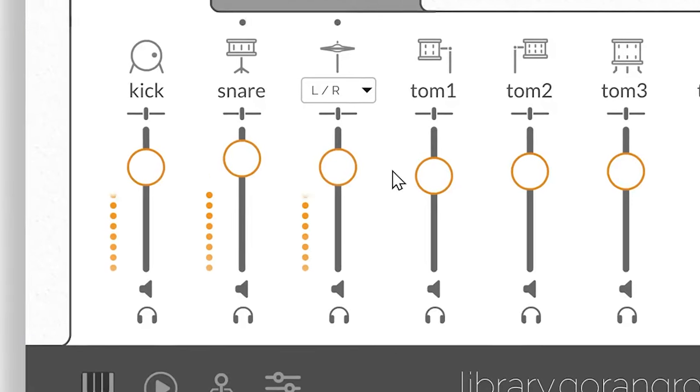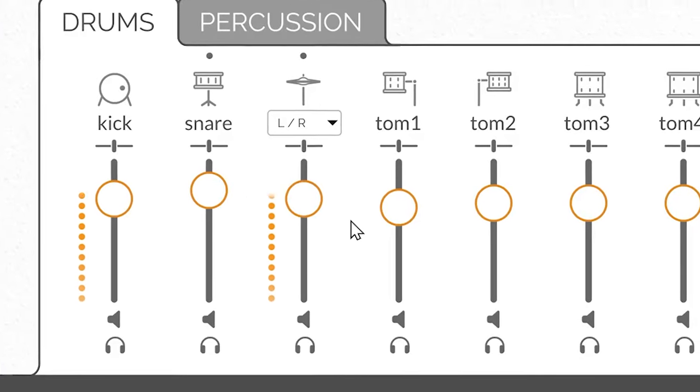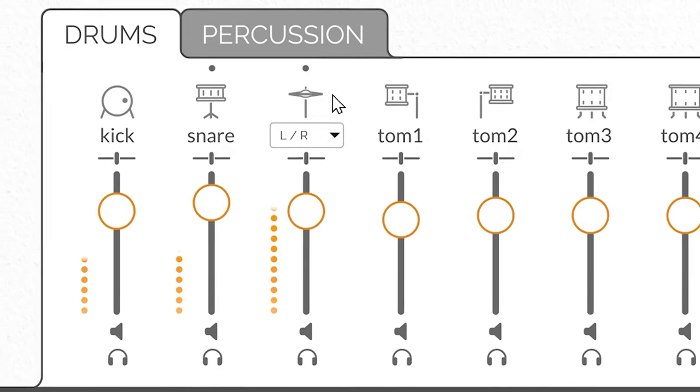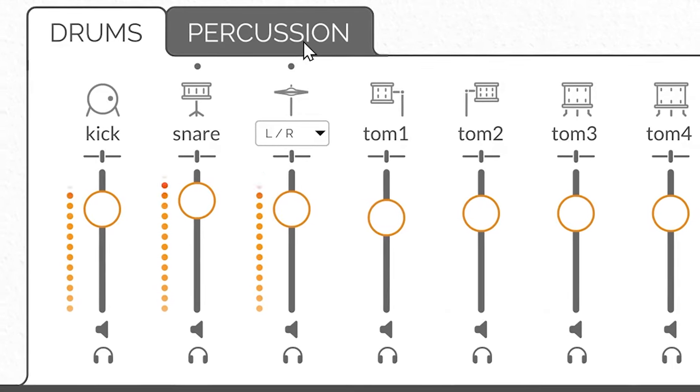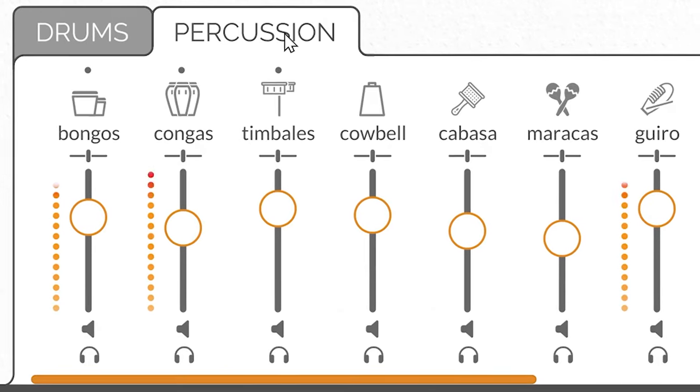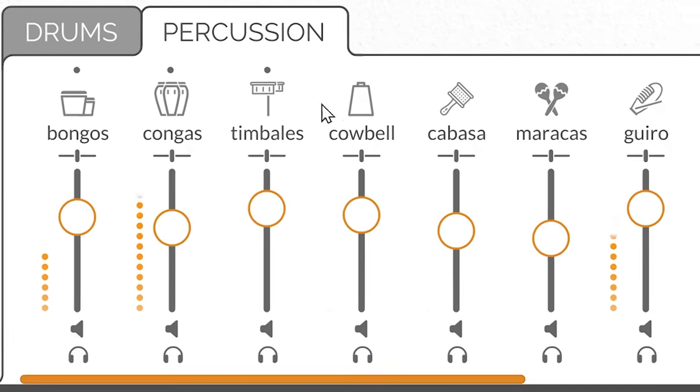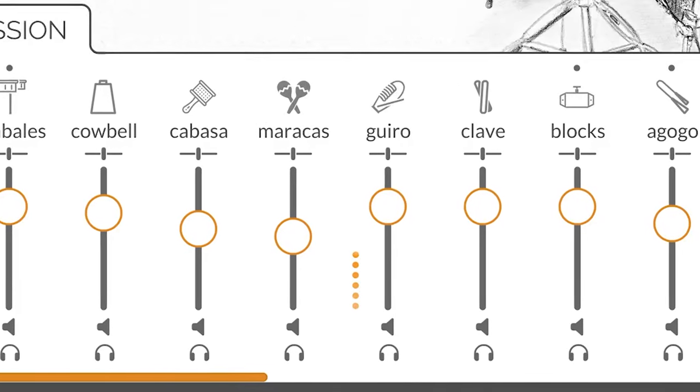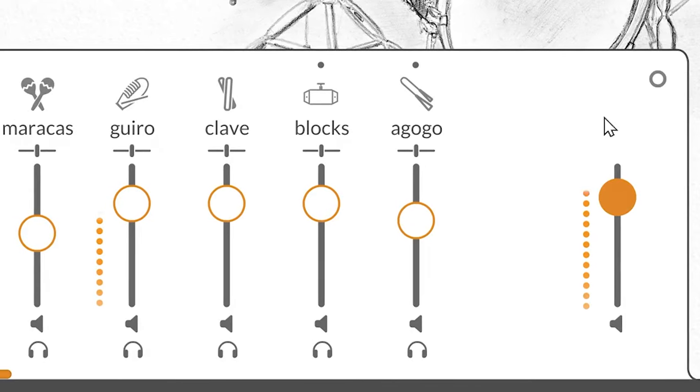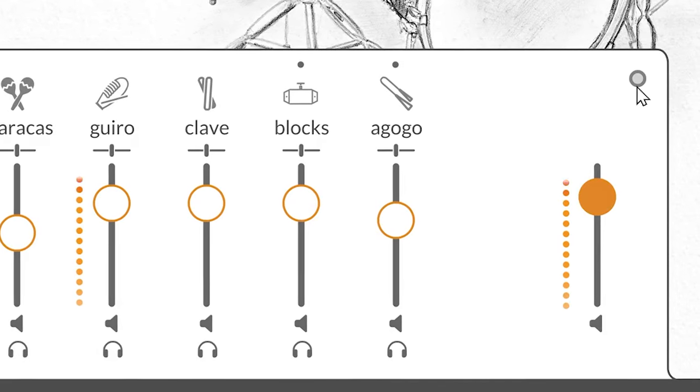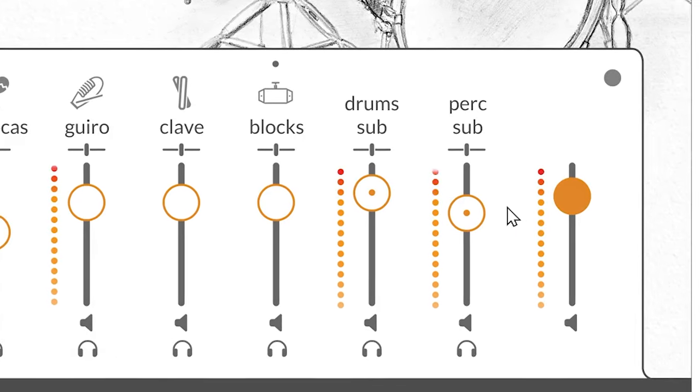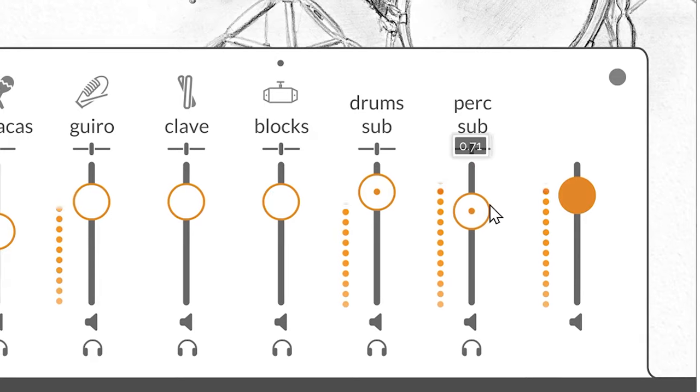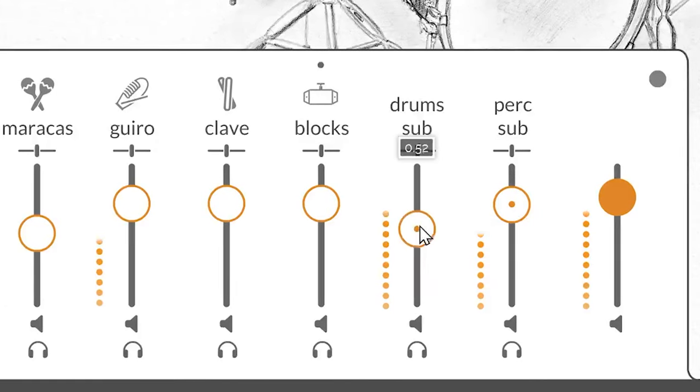All Handy Drums drum sets contain essential percussion instruments. You can switch between them using the tabs. Expanding the main subgroup panel allows you to easily adjust the overall balance between the drum set and percussion instrument groups.